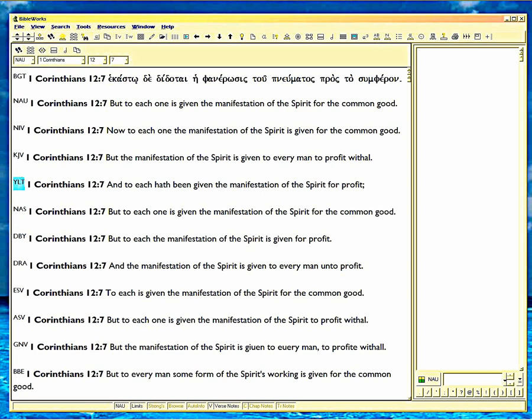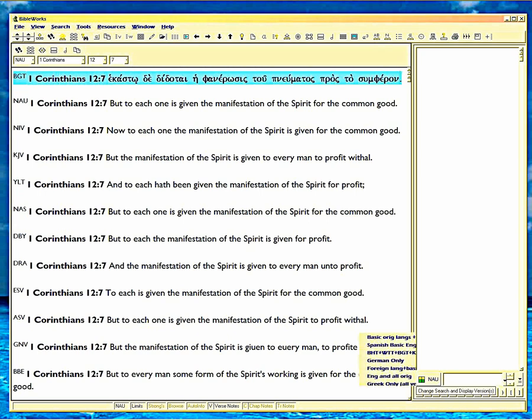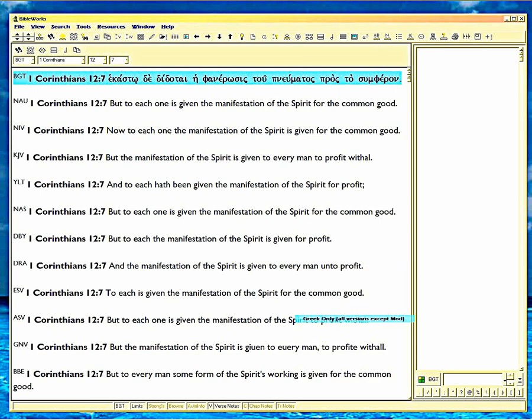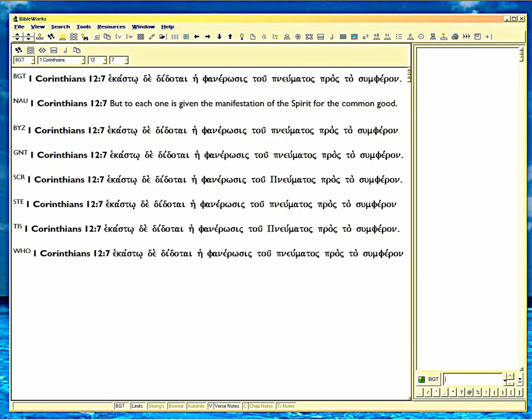But for word tracking to the Greek, here's the Greek up here. This is one of the manuscripts. Let me show you the rest of them. For word tracking, this is a good translation. But the English sense of it is usually fuzzy, as you can see here. But to each one is given the manifestation of the Spirit for the common good. That's so fuzzy, you don't know what it says.